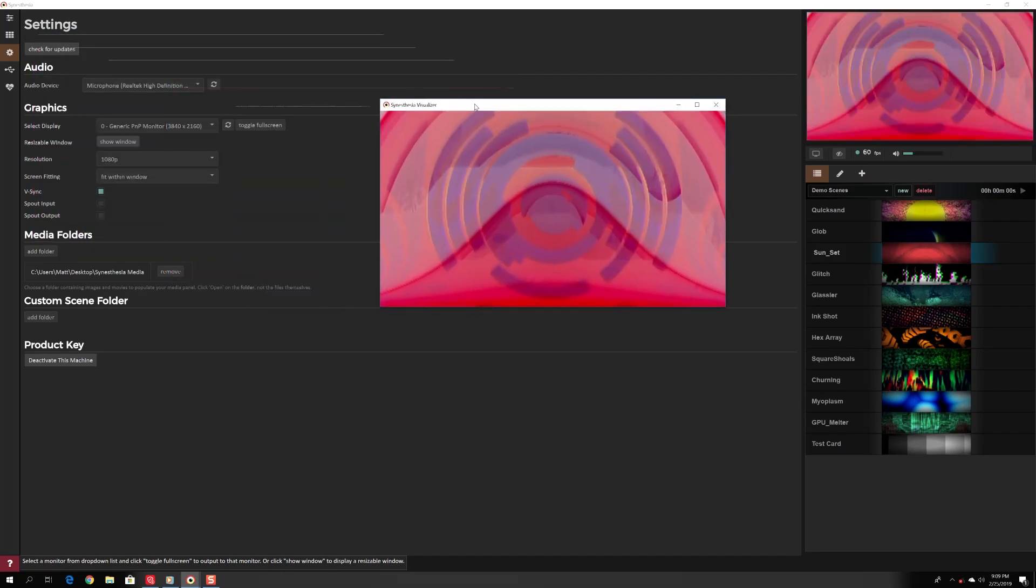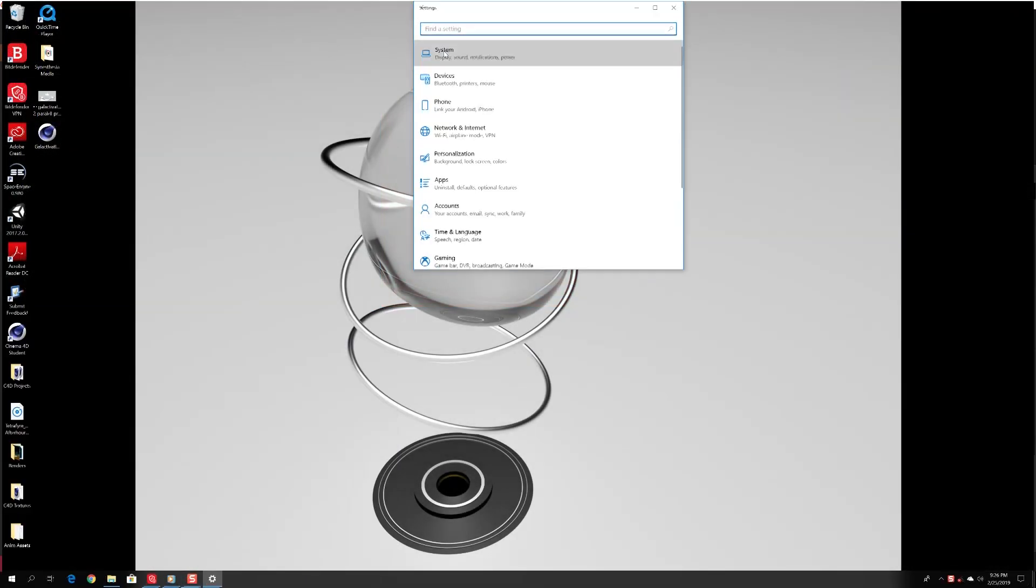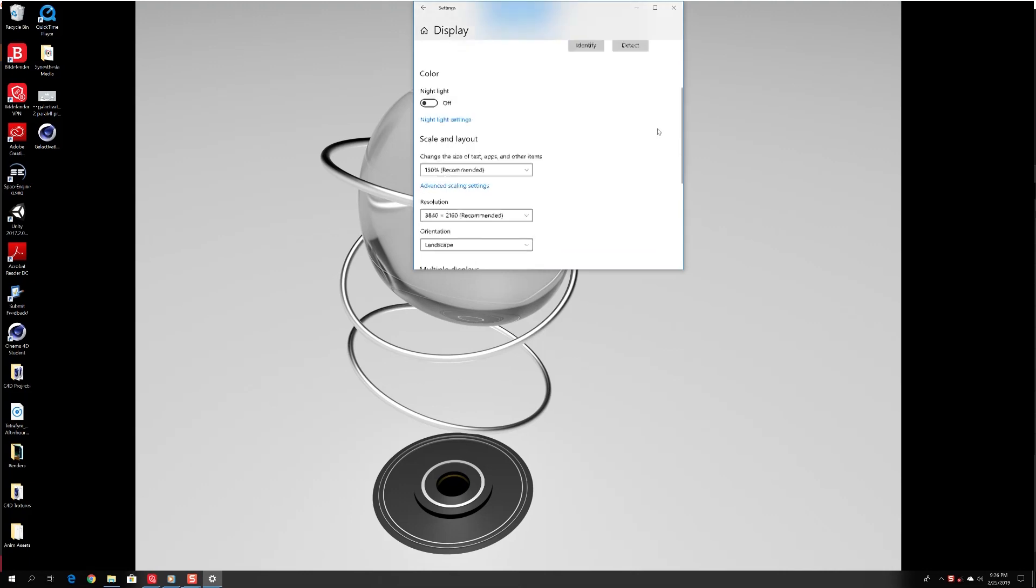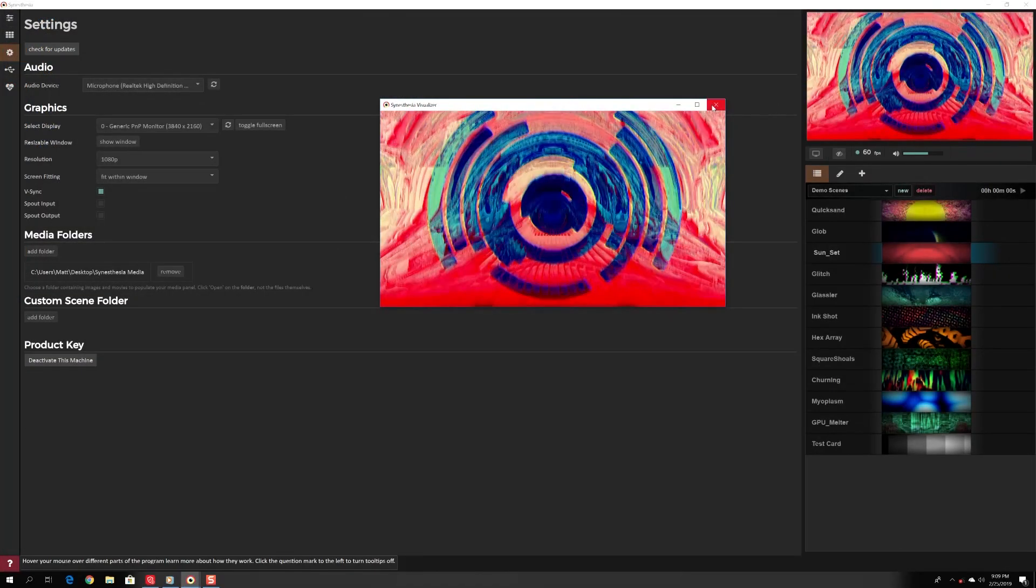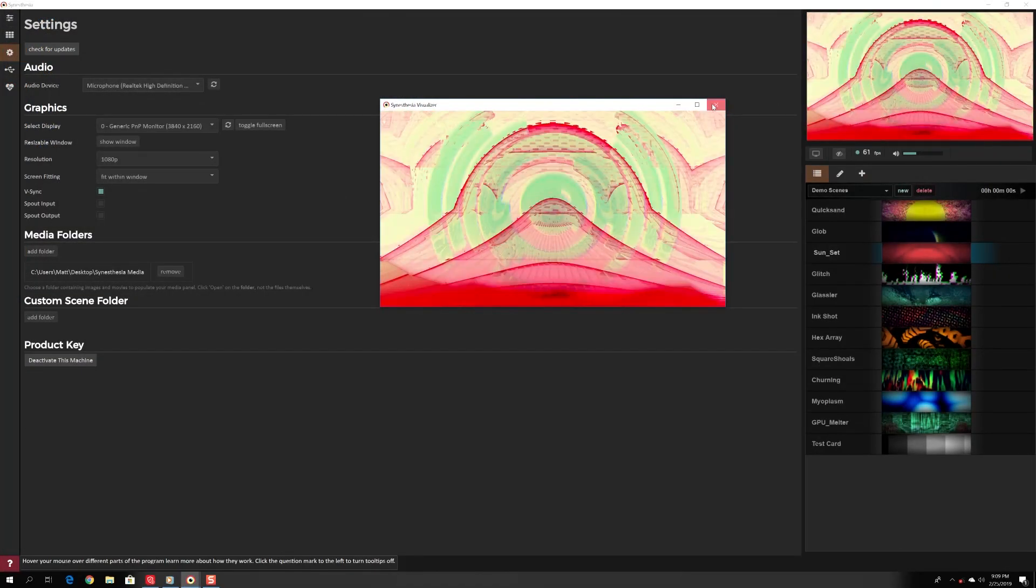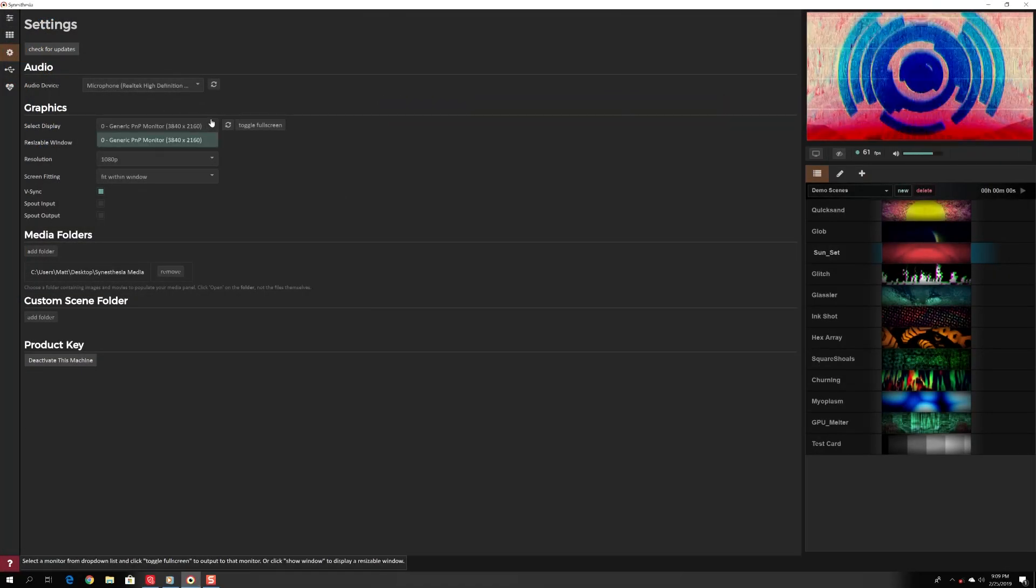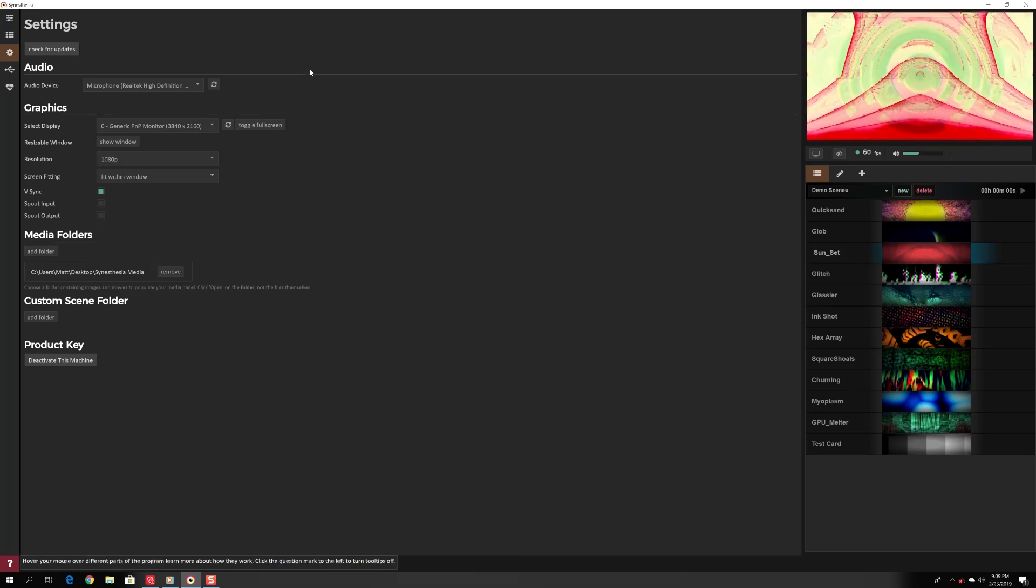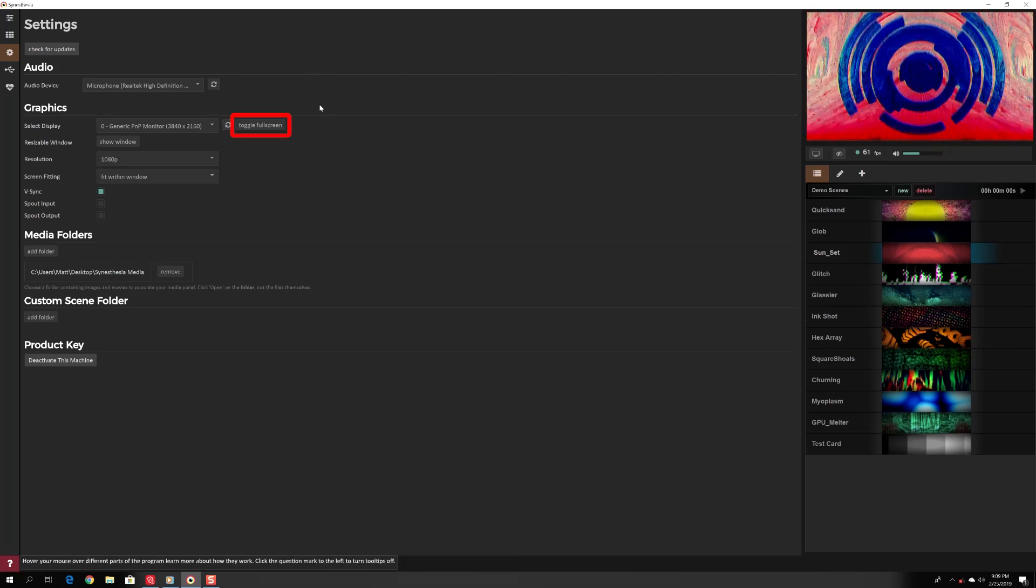If you want to put your visualizer on a projector or another screen, you will first want to go to your computer's display settings and make sure you have separate non-mirror displays. Once you do that, you can drag the visualizer to another display and press the full screen button under settings, graphics, toggle full screen.